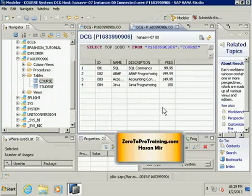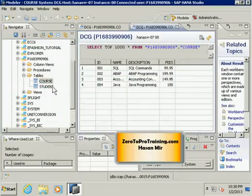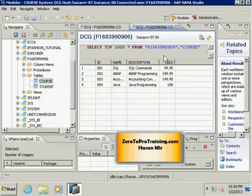Select statement is part of SQL, structured query language, and it is used to retrieve data from tables. It could be as simple as show me everything. In fact, this is what this select statement is doing: show me top thousand records from this table.